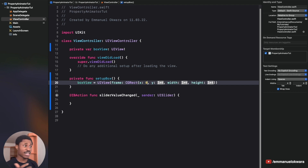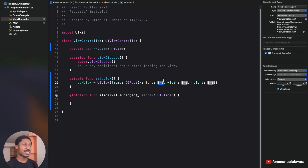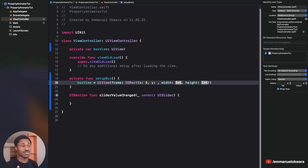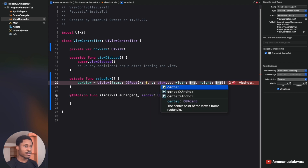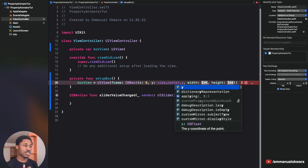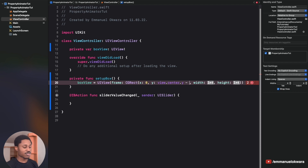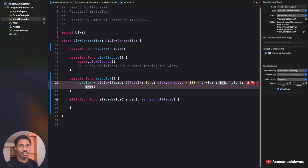For the x position, we want the box to start at the extreme left of the screen, so we use zero. For the y position, we want it just above the slider, close to the center, so we use view.center.y minus the height of the box (100) minus a small padding of 20 pixels. Set the width and height to 100 by 100.